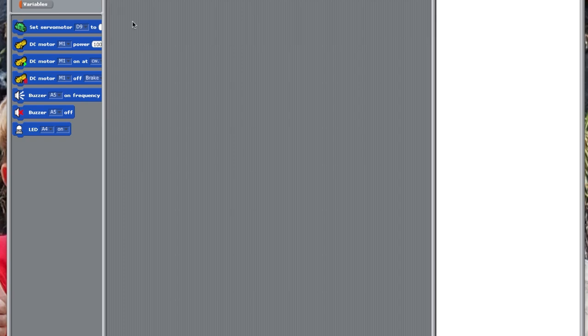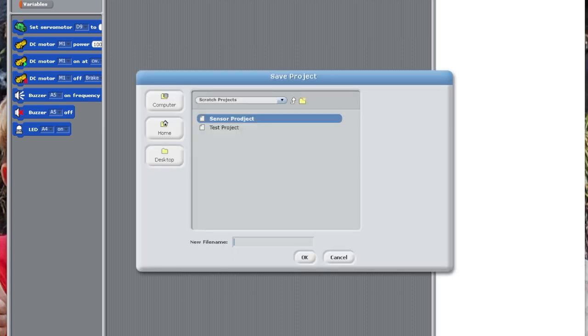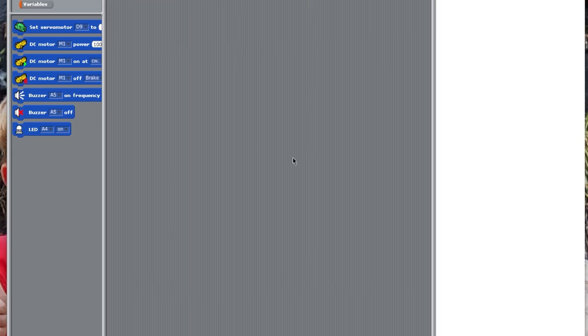The first thing you're going to have to do is click this little icon on top, and you're going to make a new project. And we're going to name this Turn Robot. Okay.